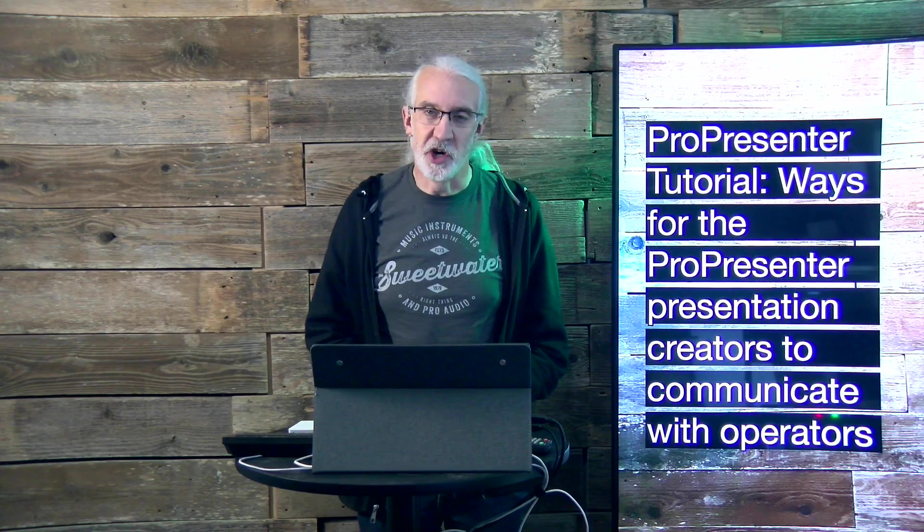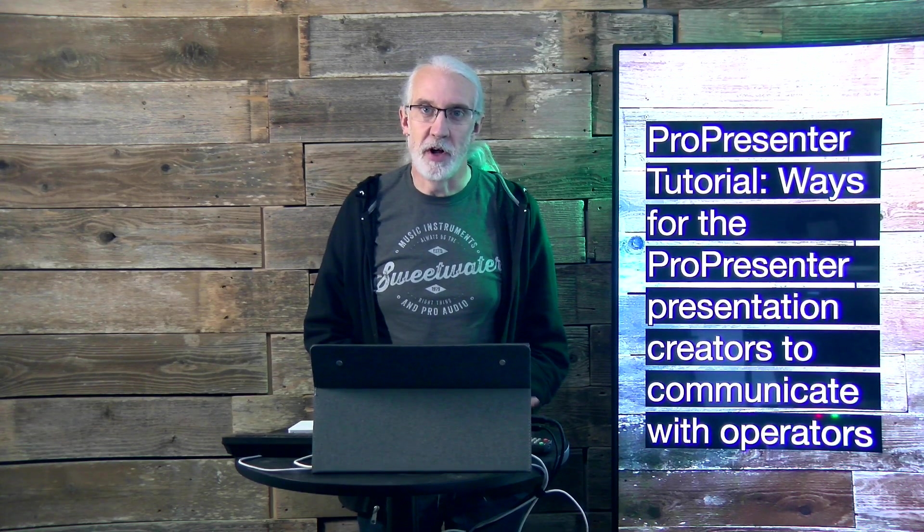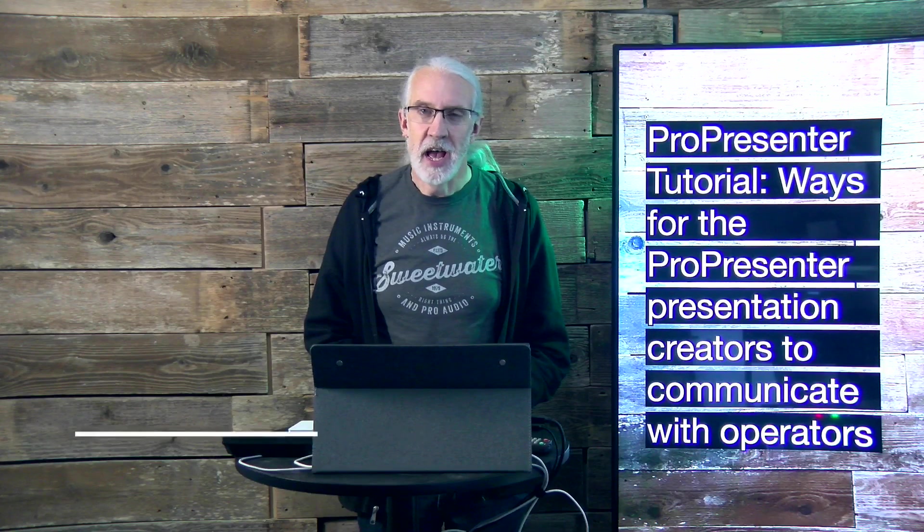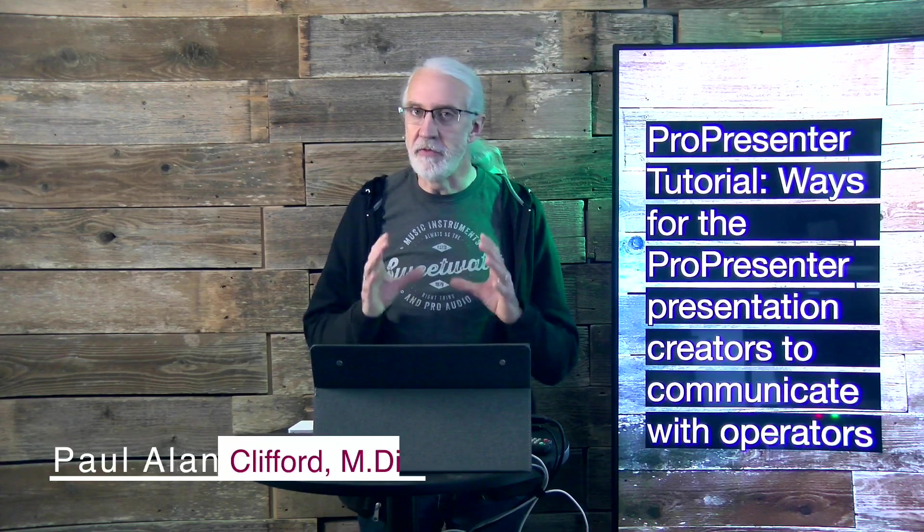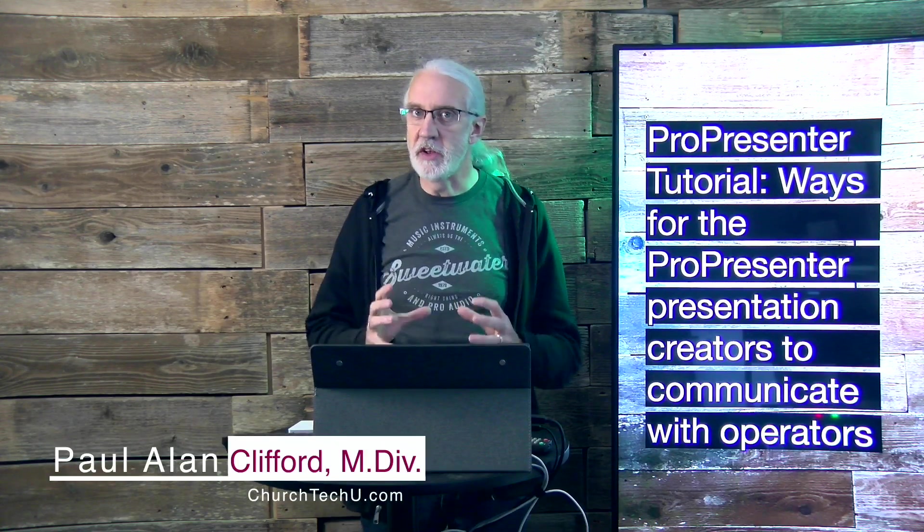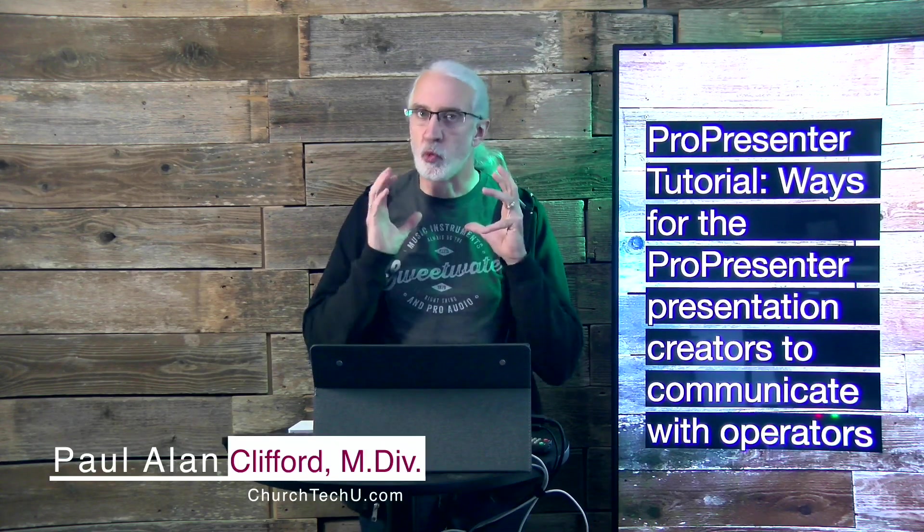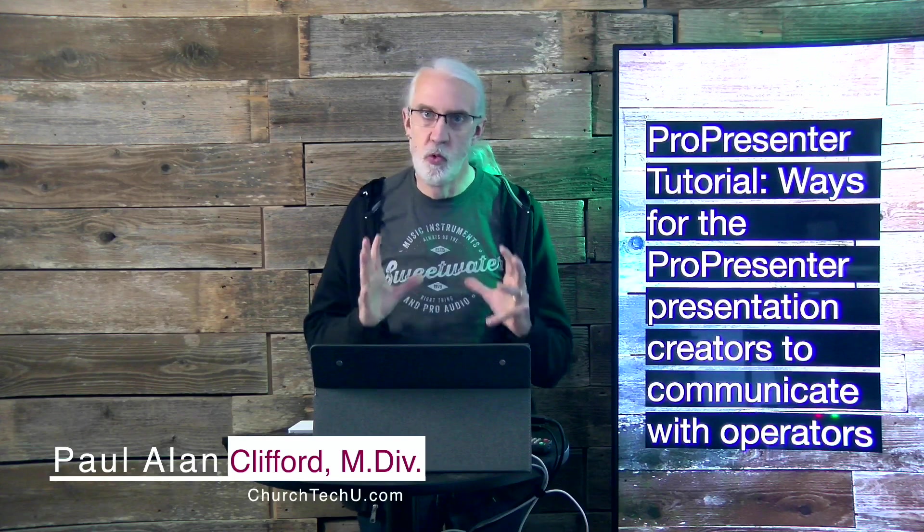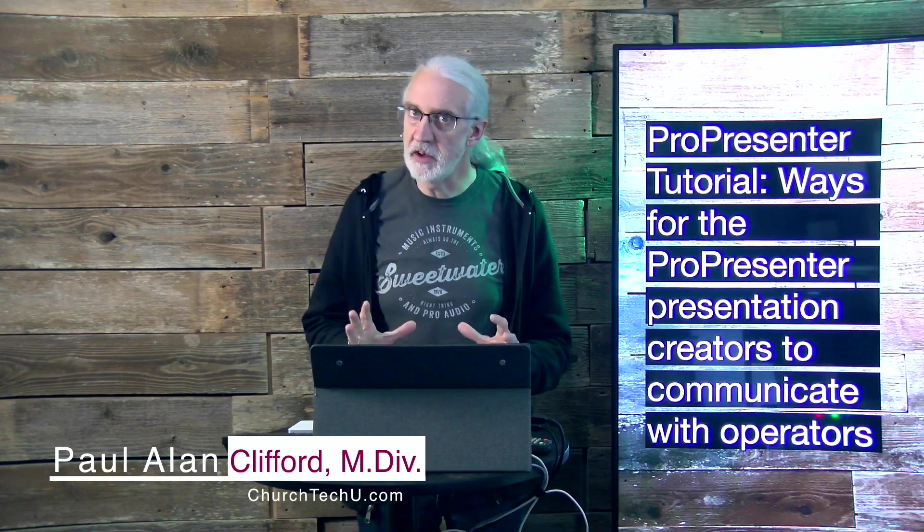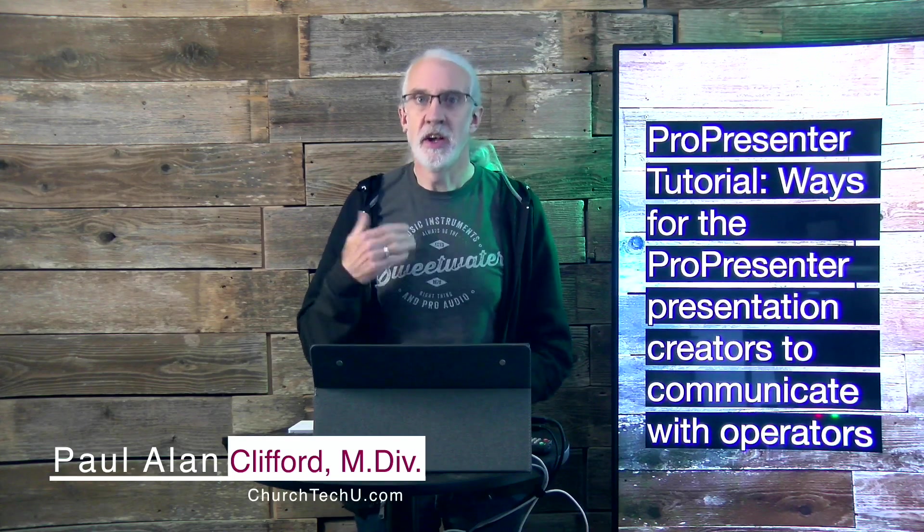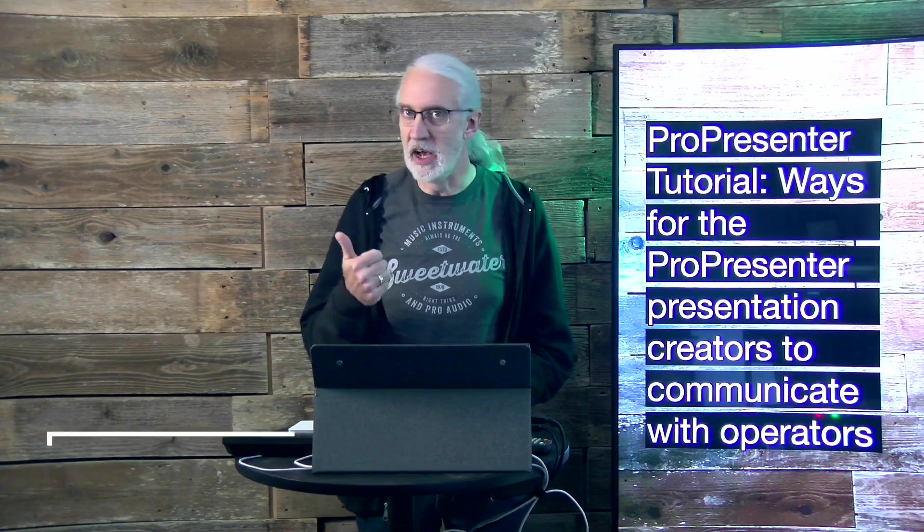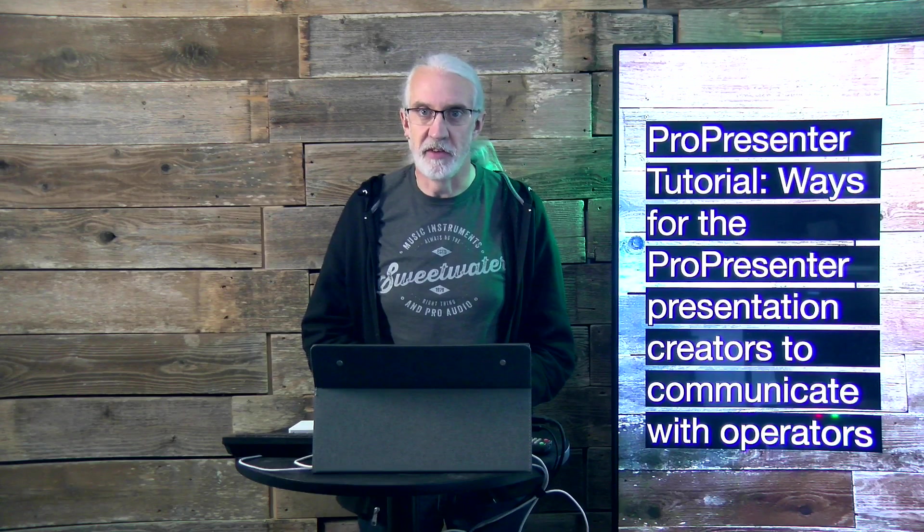Hi, and welcome again to the ProPresenter Show. This is the show where I teach you all about ProPresenter. My name is Paul Allen Clifford. And if you've ever wanted to put in a note that's really obvious, go ahead, give me a like, thumbs up.